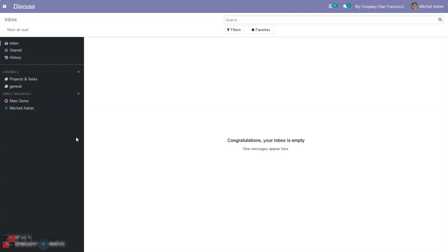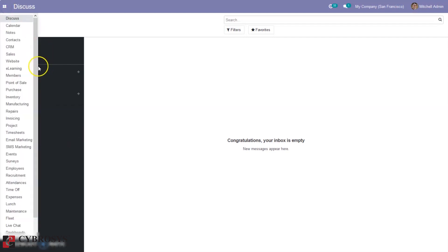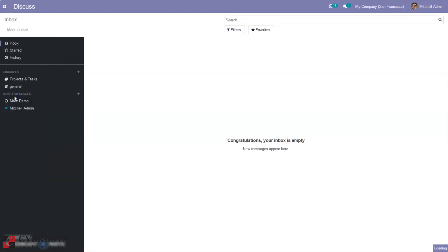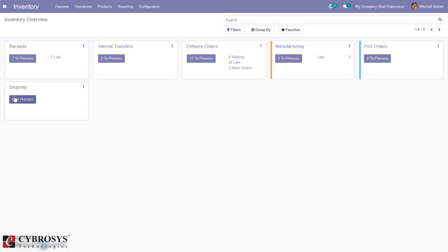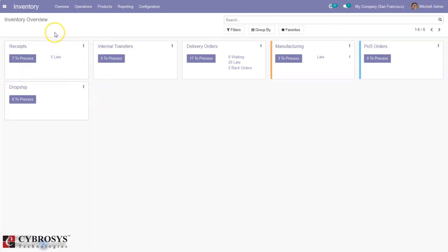Let's go through all the features available in our inventory management. After installing inventory from the Odoo app store, you can find it here. When you open inventory you can see an inventory overview that consists of different operation types — received, internal transfer, delivery orders, manufacturing, point of sale orders, dropship. The operation types shown here depend upon the settings that you have done on your warehouse.